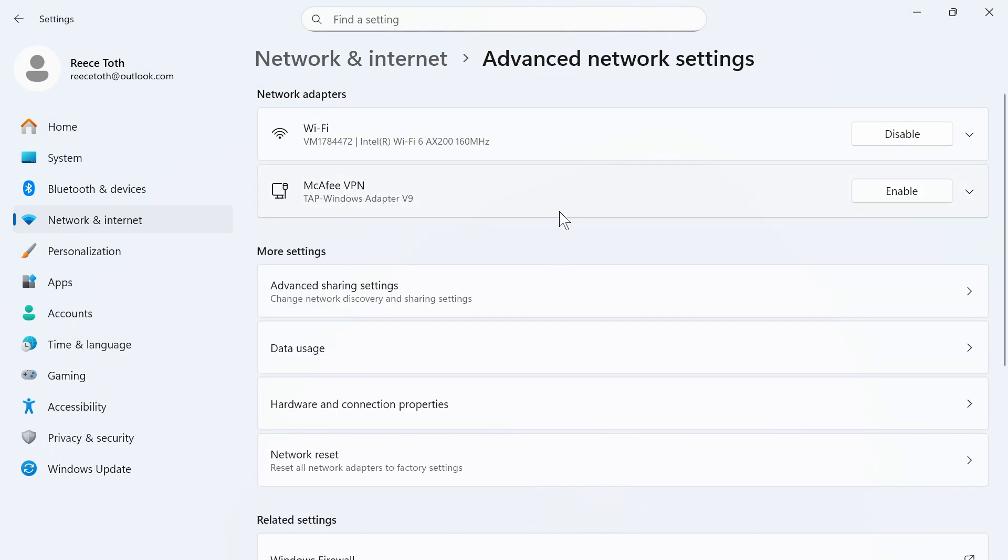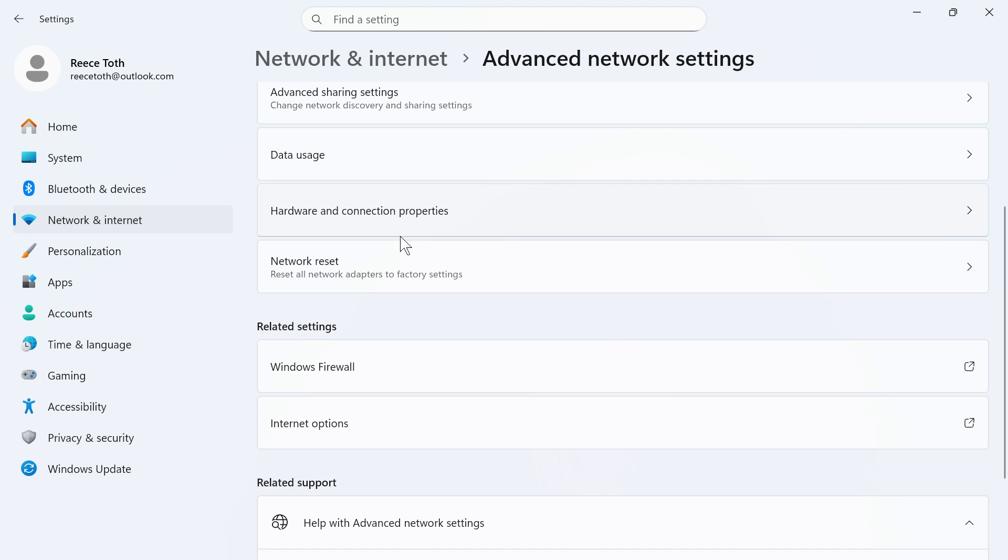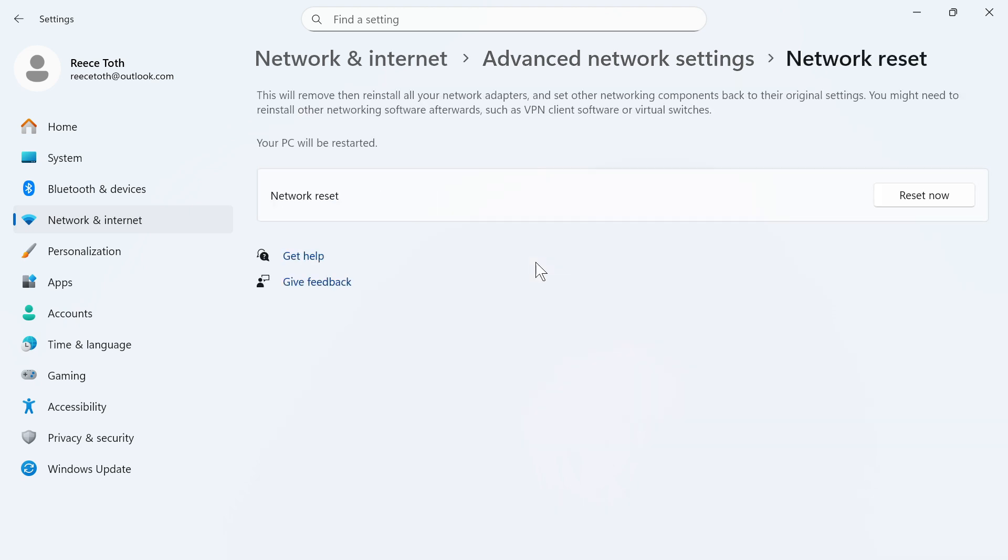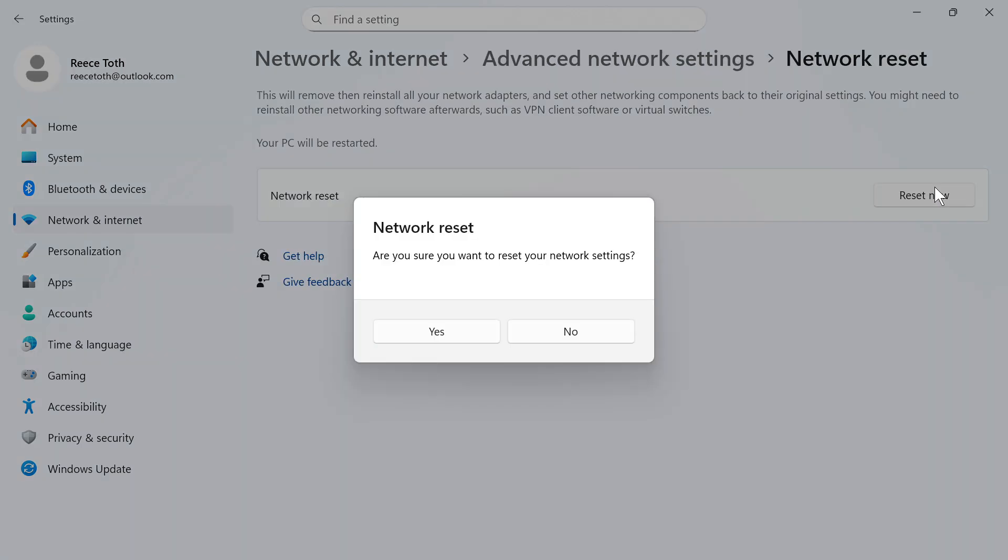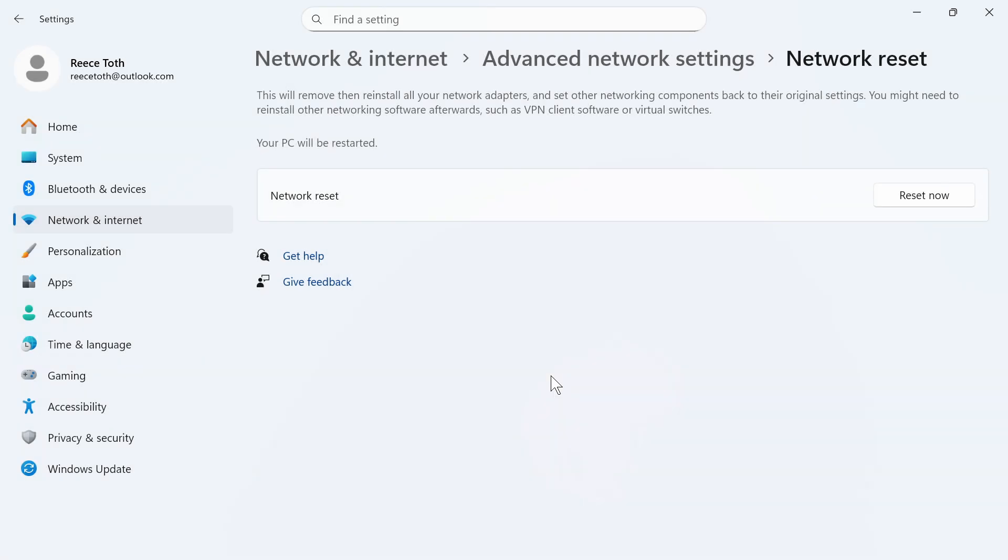Now another thing you can do on this page to speed up your internet is if you scroll down to Network Reset click on this. You can then press Reset Now and then just press Yes. This will reset all of your network settings and this is another way to increase your ping.